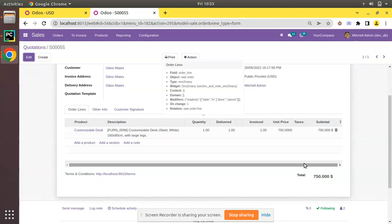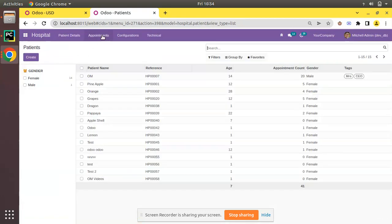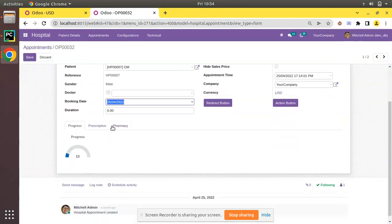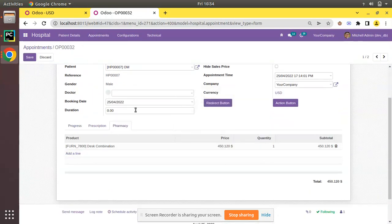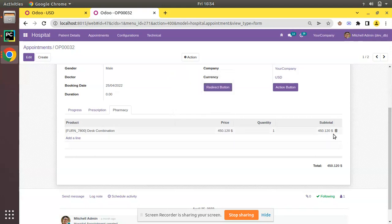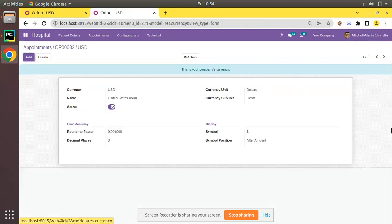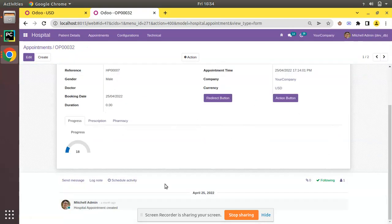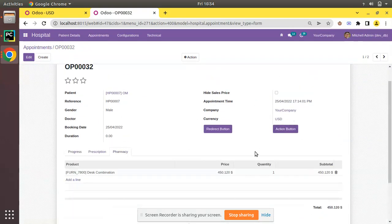To summarize: activate debug mode, go to Settings > Technical > Database Structure > Decimal Accuracy, open the corresponding record, and change the position to the required value. Now we will see how to apply the same inside our custom hospital management module. In the hospital module, under Appointments, opening an appointment and going to the Pharmacy menu, the price is currently coming as three digits, subtotal as three digits, and total as three digits because we changed USD currency decimal to three.